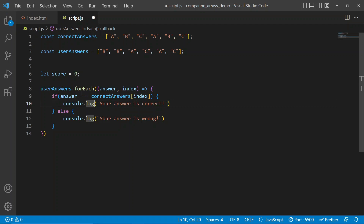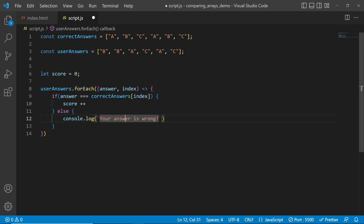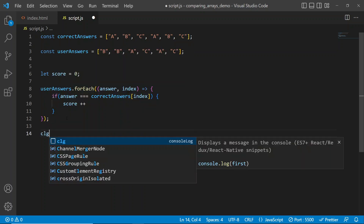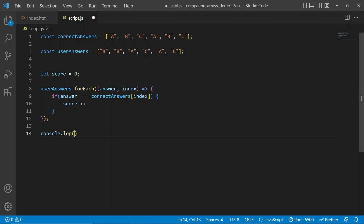Every time the user gets an answer right, we add to the score using score++. We don't need the else statement because we only add to the score when the answer is correct. After the forEach loop, we'll console log the score. We should see a score of two, so we'll log something like 'you got [score] questions right'.